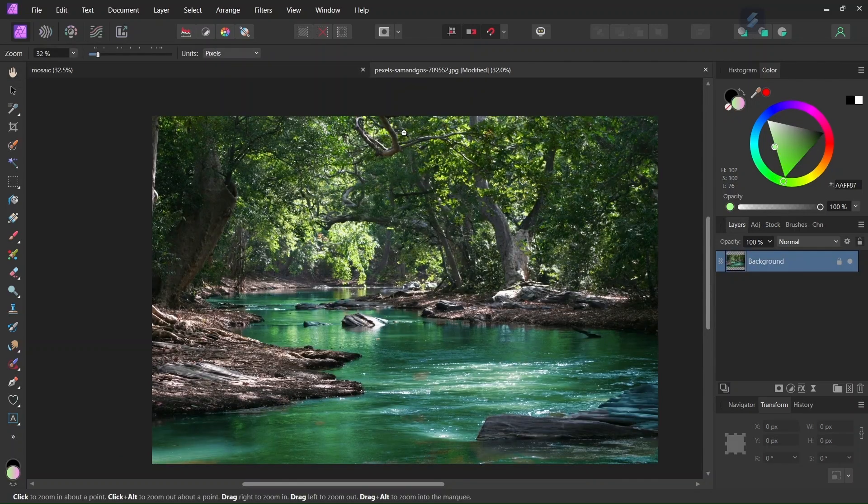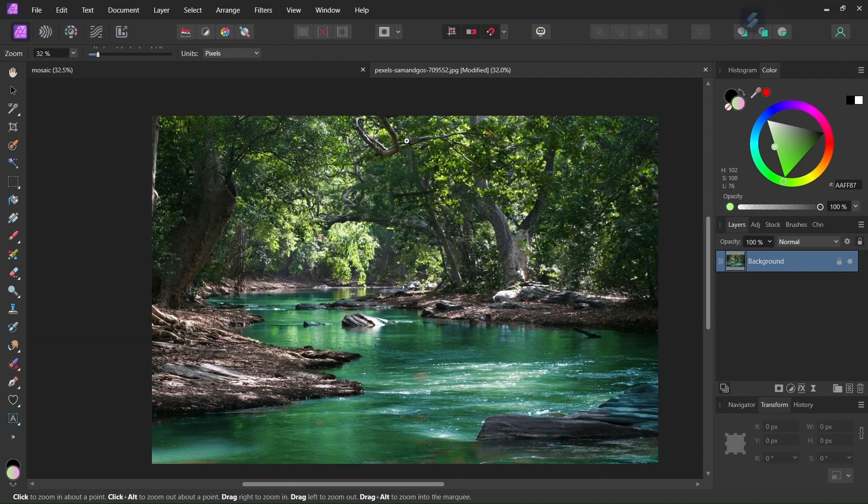For this tutorial I'm going to use this image from pexels.com. I will add a link for it below so that you can follow along with me.